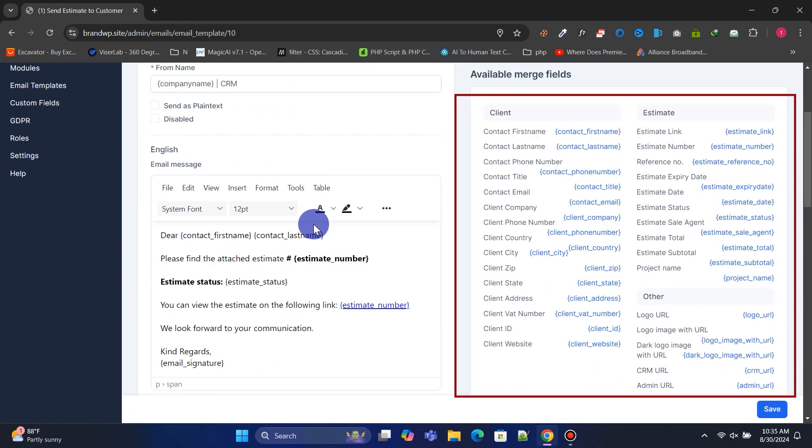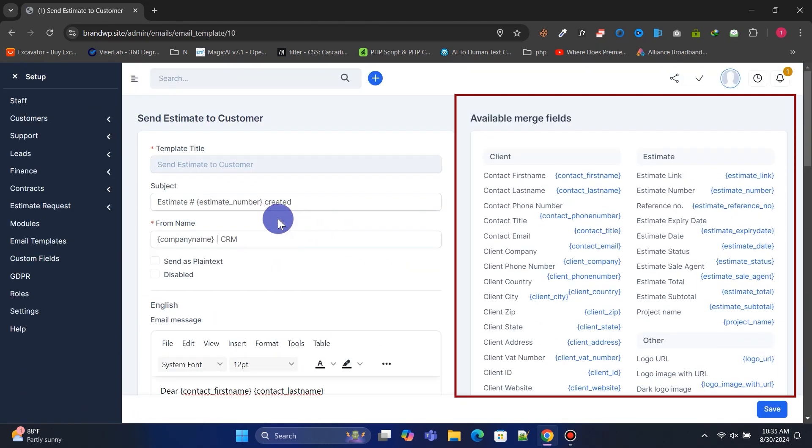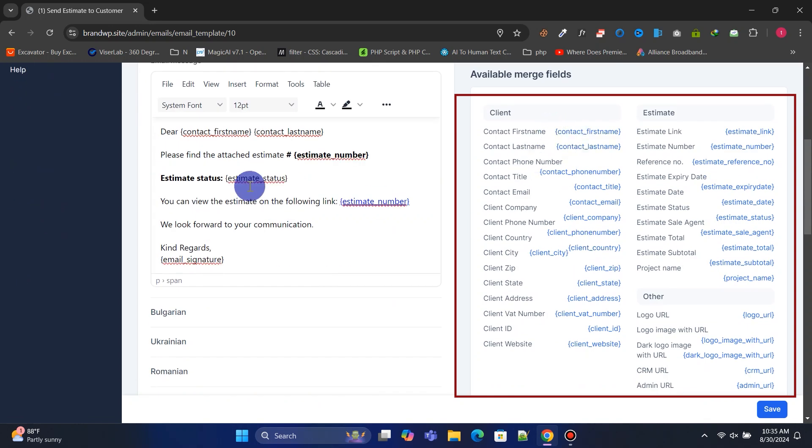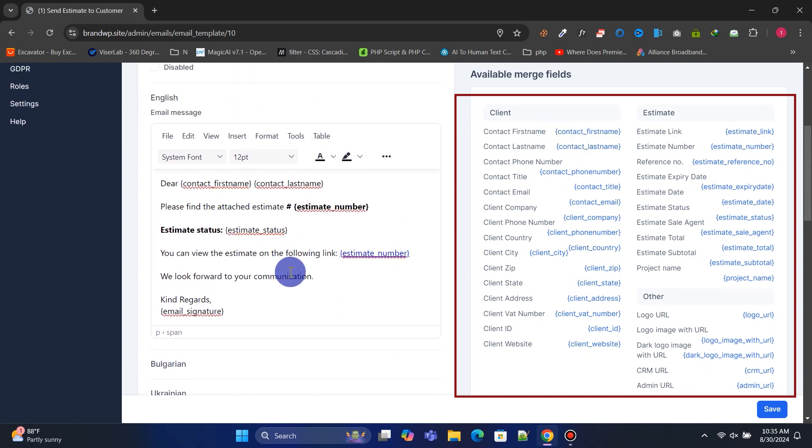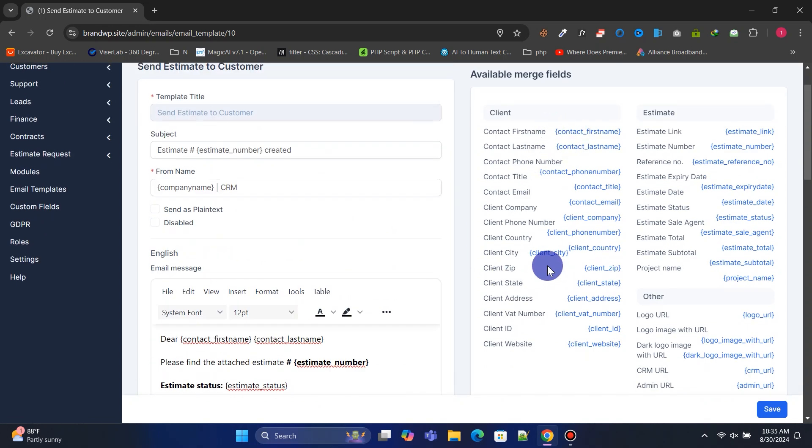On the right, you'll see all the available variables you can use in your email templates, these return dynamic values.